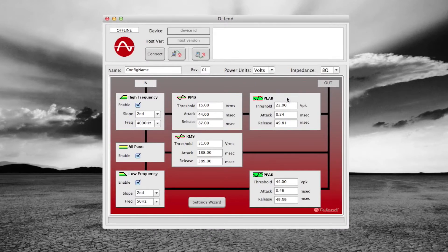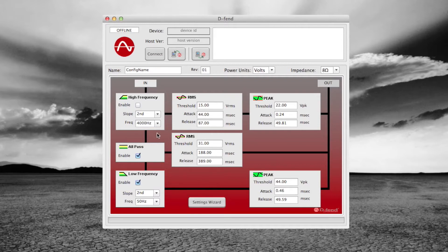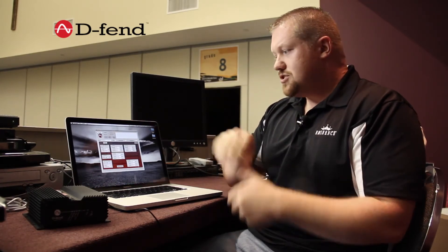You will notice that all of the boxes are enabled — the high frequency, the all-pass, and the low frequency. One thing we would recommend for a subwoofer is to just disable the high frequency protection. You don't necessarily need that. For the all-pass, you may be thinking you only need low frequency protection, but one of the things that often causes failure in subwoofers are those frequencies that over long durations can cause thermal failure — the burning out of a voice coil. So we want the all-pass settings to work as well so it can watch for those long term conditions and hopefully prevent thermal failure.